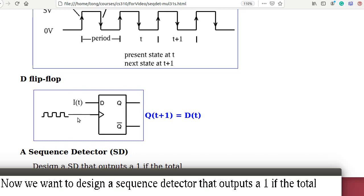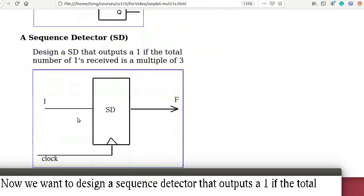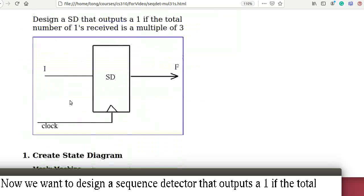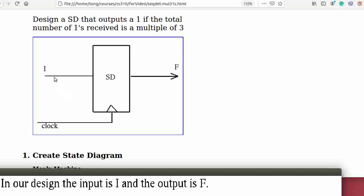Now we want to design a sequence detector that outputs a 1 if the total number of 1s received is a multiple of 3. In our design, the input is I and the output is F.